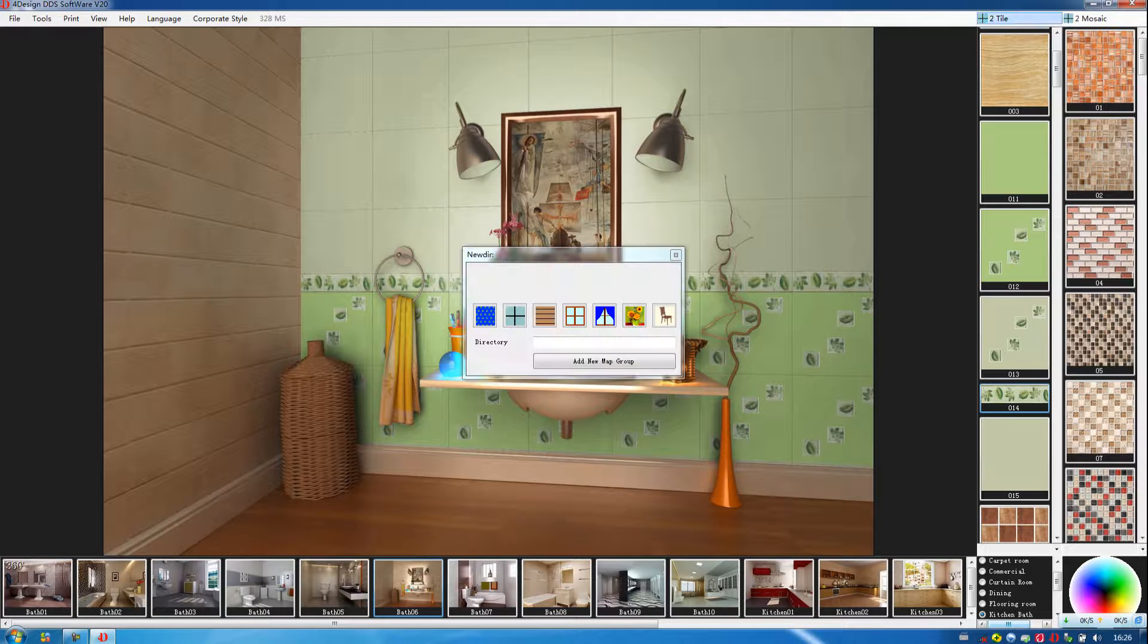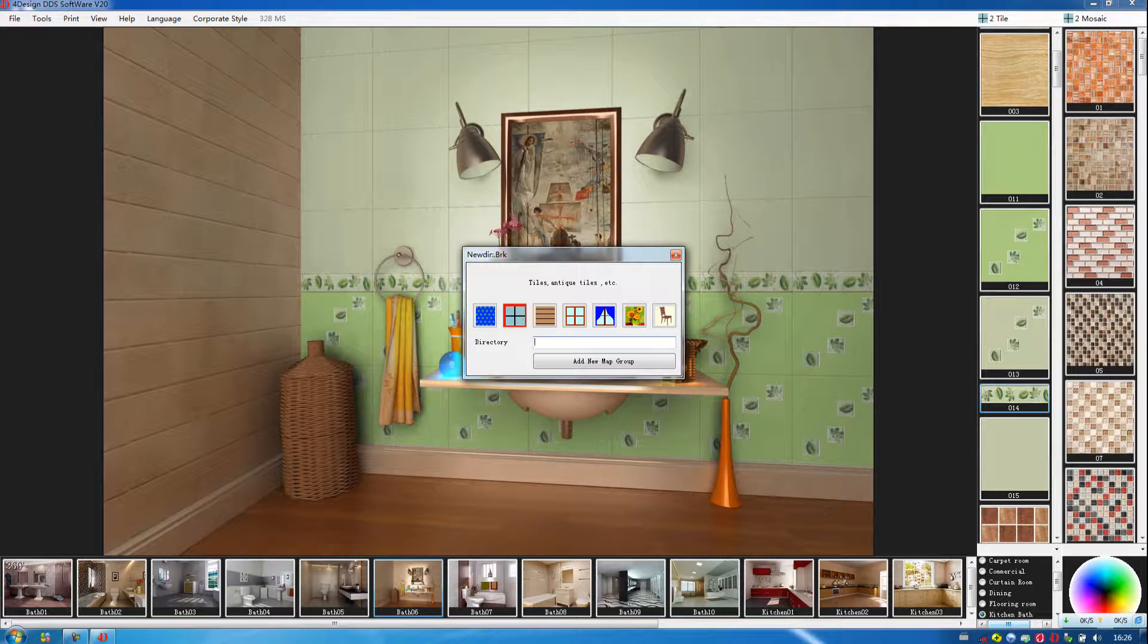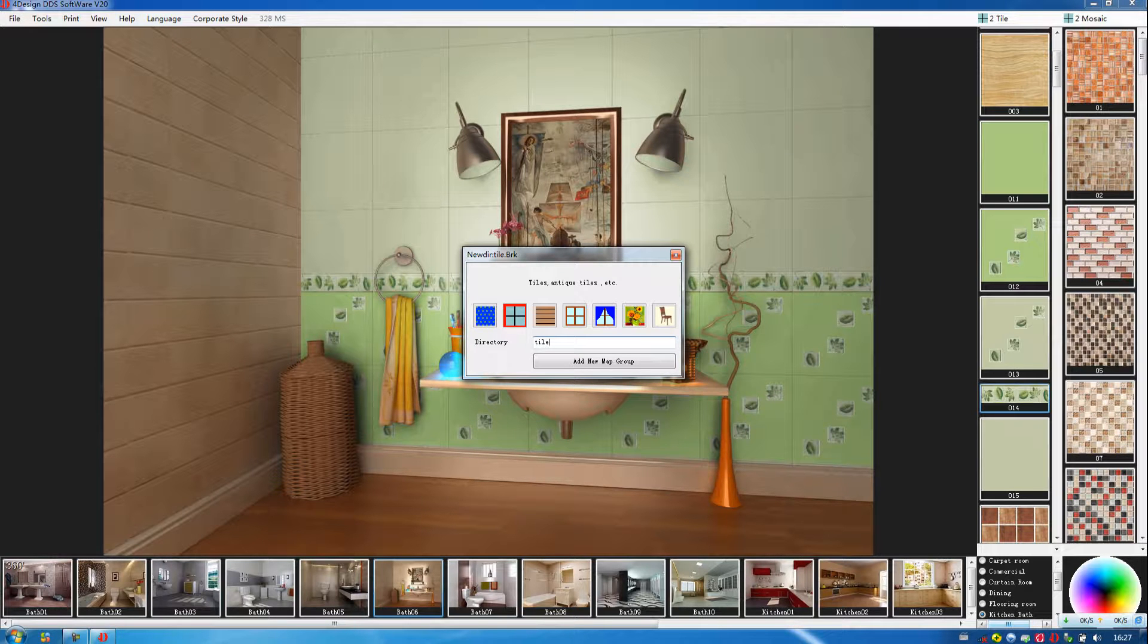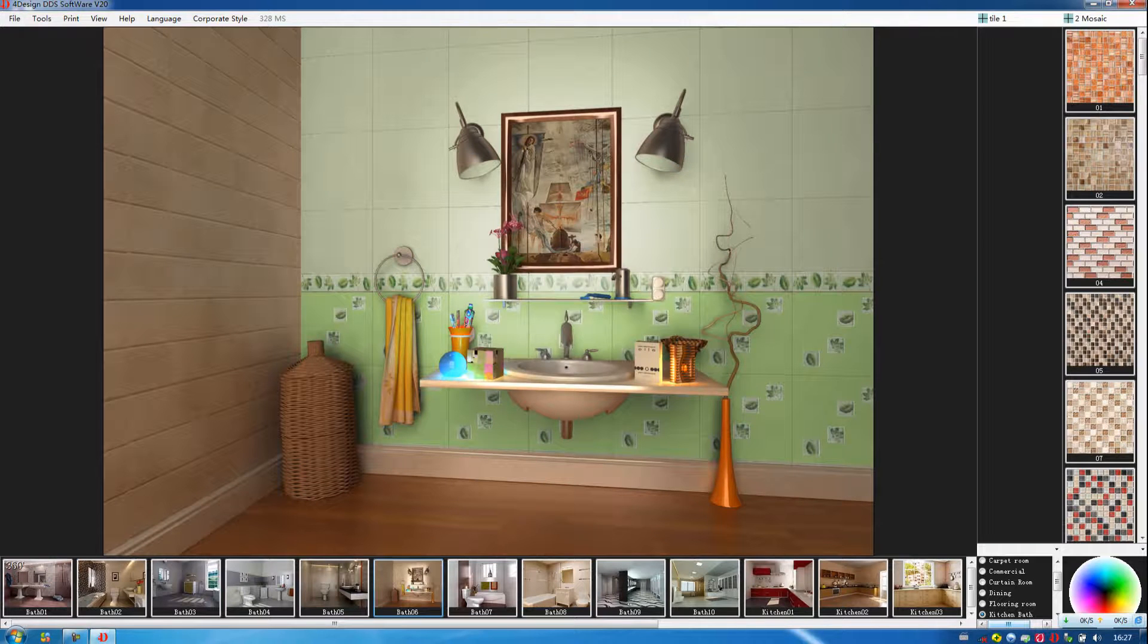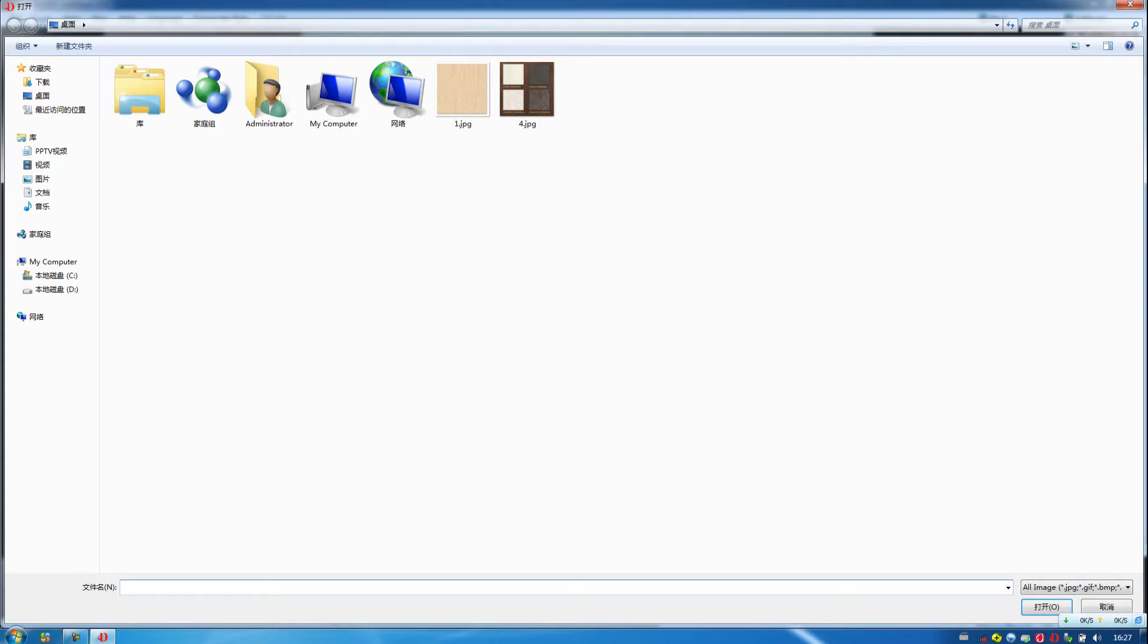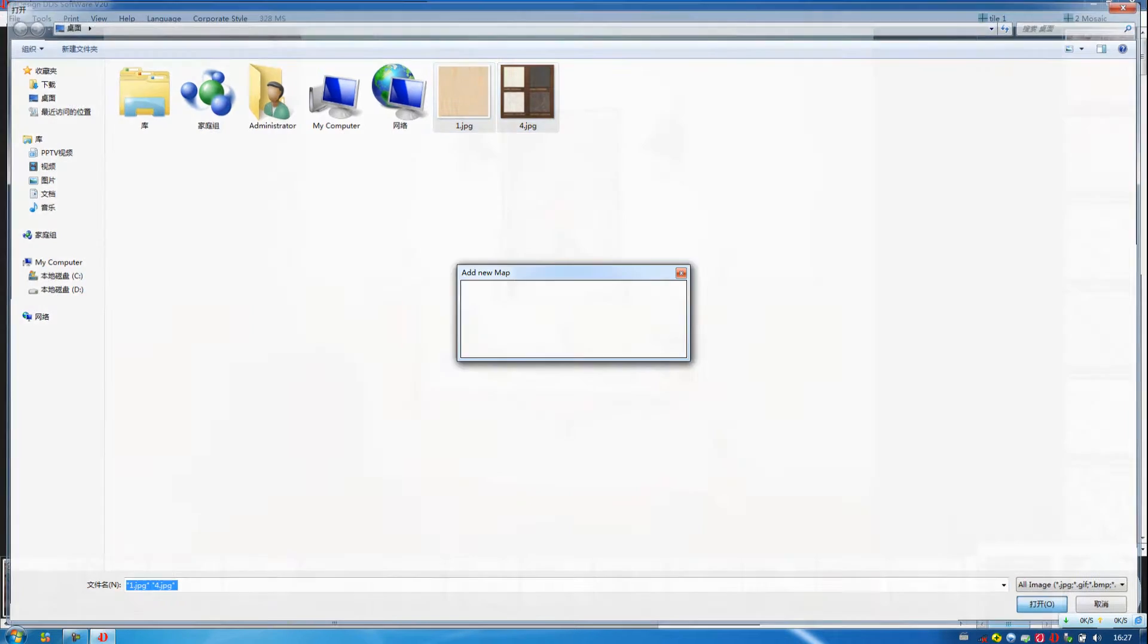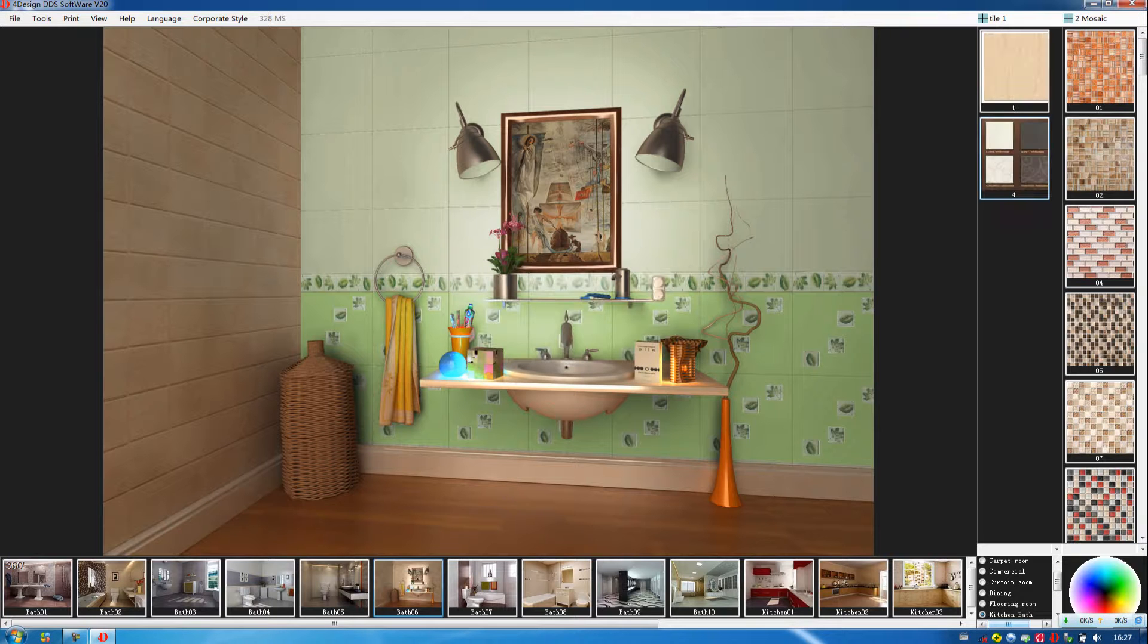In our software, we can add the tile of your own tile picture. Then we give it a new name, tile1. Then we add the tile here. We choose the tile we have stored in our computer. Then we add them here.